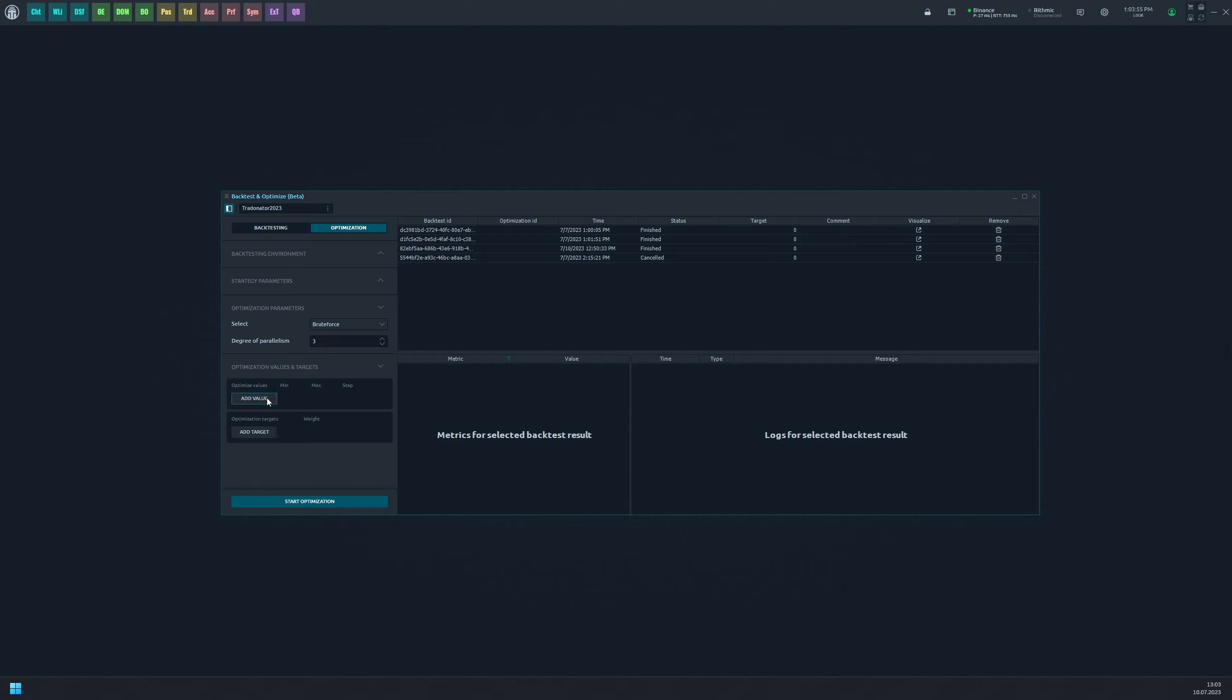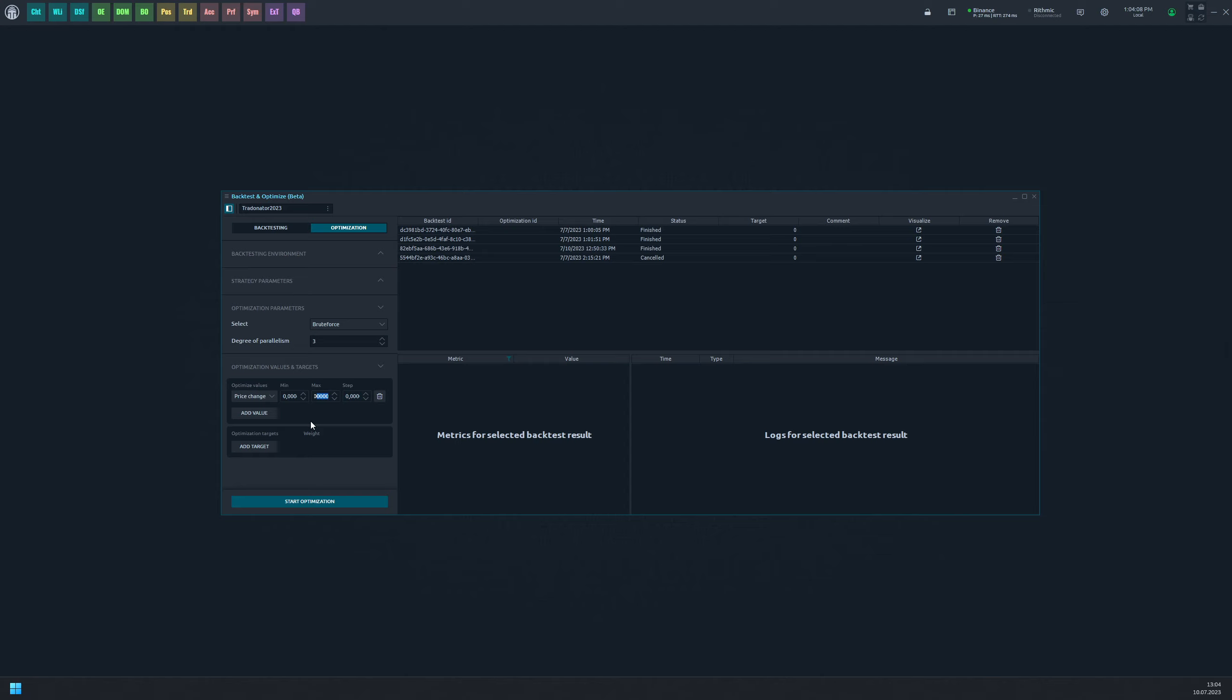Let's go on and specify optimization values and targets. Values are taken from the strategy input parameters and allow minimal, maximal, and step of change settings to be set. First, let's adjust one of our input parameters and then move on to our targets.